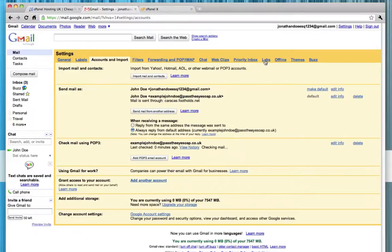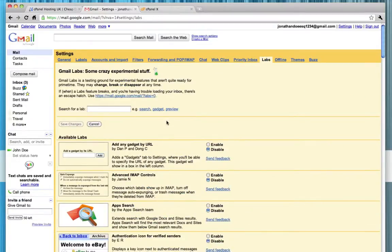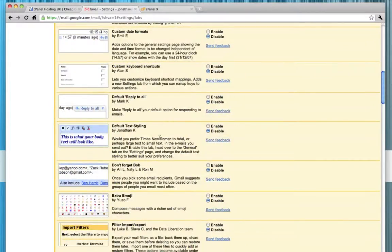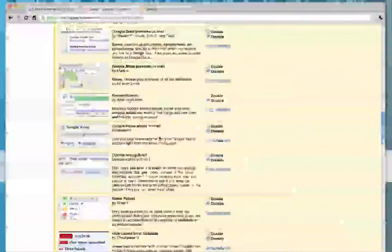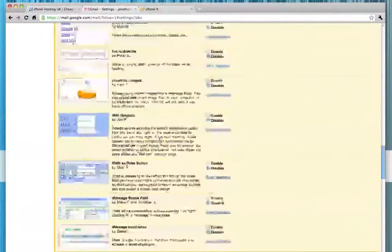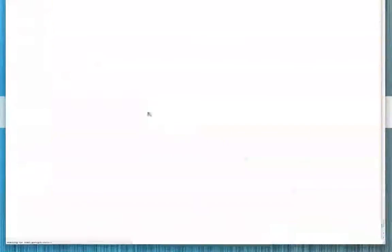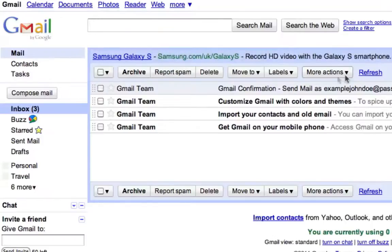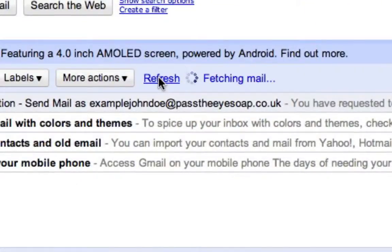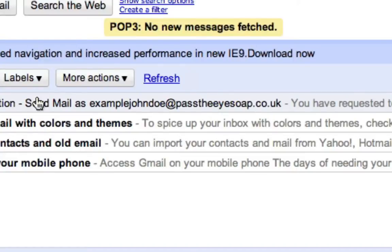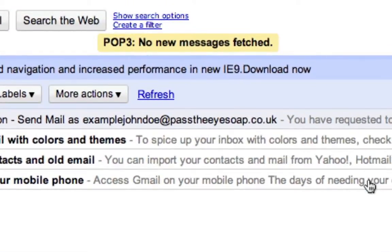I'm going to point you towards this thing up here called Labs. Labs has lots of extra settings that aren't enabled by default, and there are lots of really helpful things you might want to use in future. What we're interested in here is adding Refresh. I'm going to scroll down and click 'Refresh POP Accounts — Fetch Mail from POP Accounts on Demand using the Refresh link,' and I'm going to click Enable, scroll down, and save that change. Now when I hit Refresh up here, as well as refreshing our Gmail account and the emails displayed, it's also pulling email off our server — so that saves having to go through Settings, Accounts and Import.